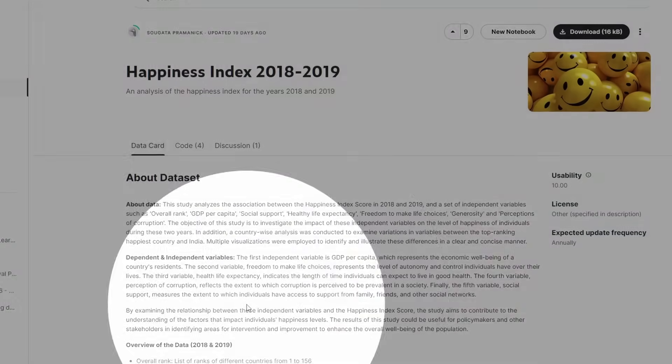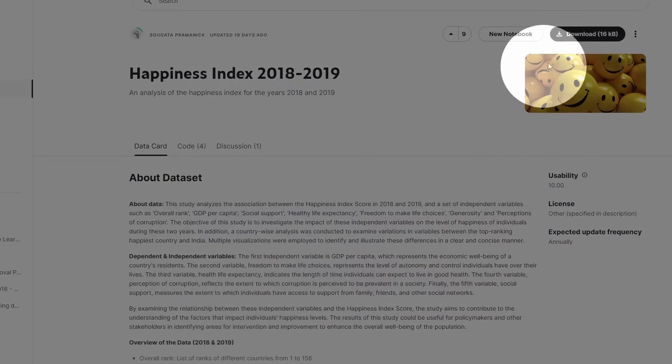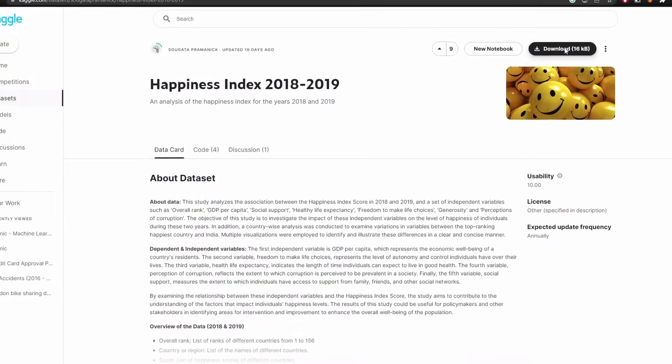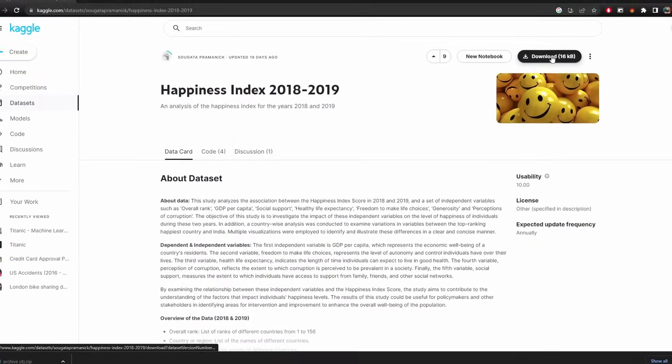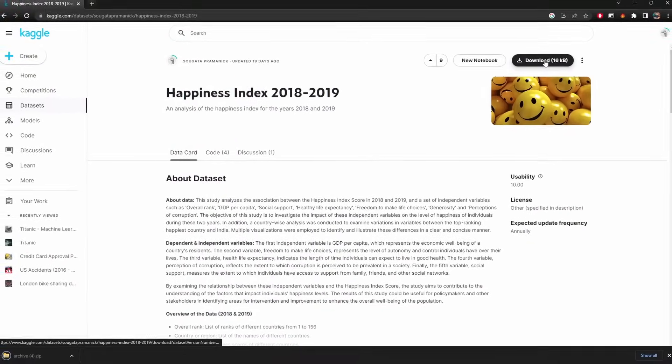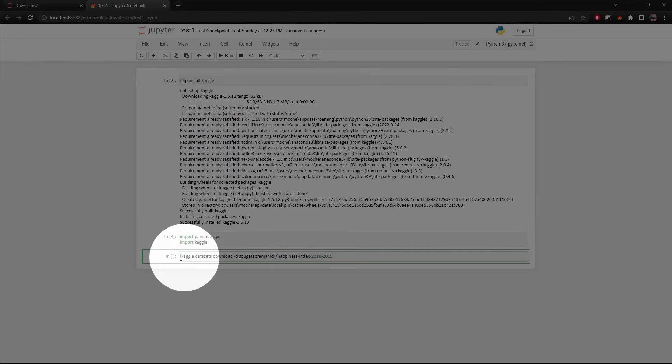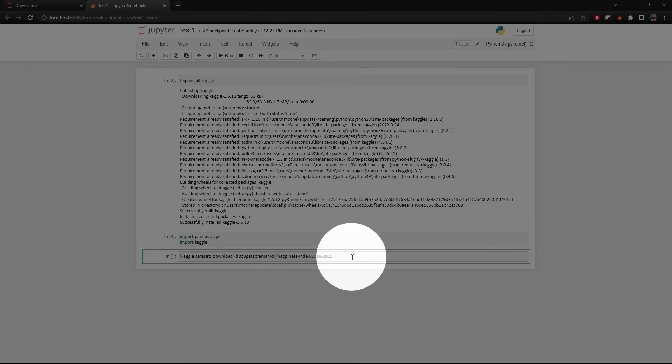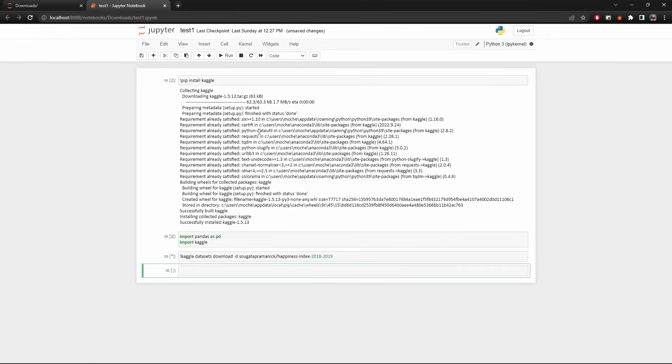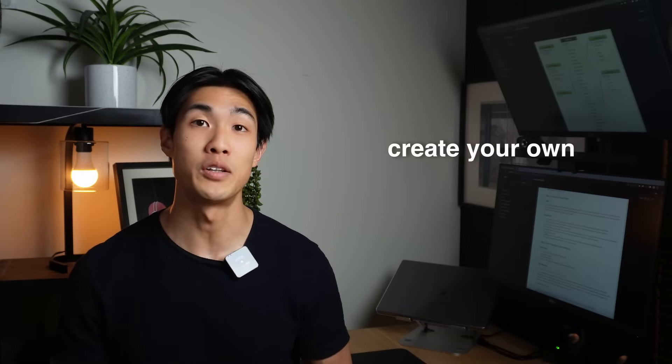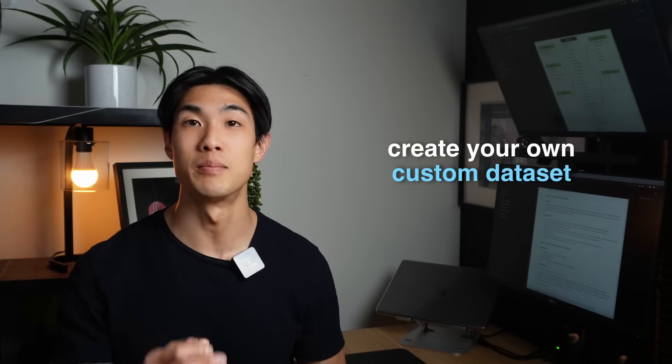Lots of organizations publish their APIs so that you can make API requests to download the data programmatically. Say, for example, I could go to the Kaggle website and hit the download button at the top right to download my data. Or I could download the data programmatically using the Kaggle API in a Jupyter notebook. Now, even better than getting your data through publicly available APIs, you could just create your own custom dataset.